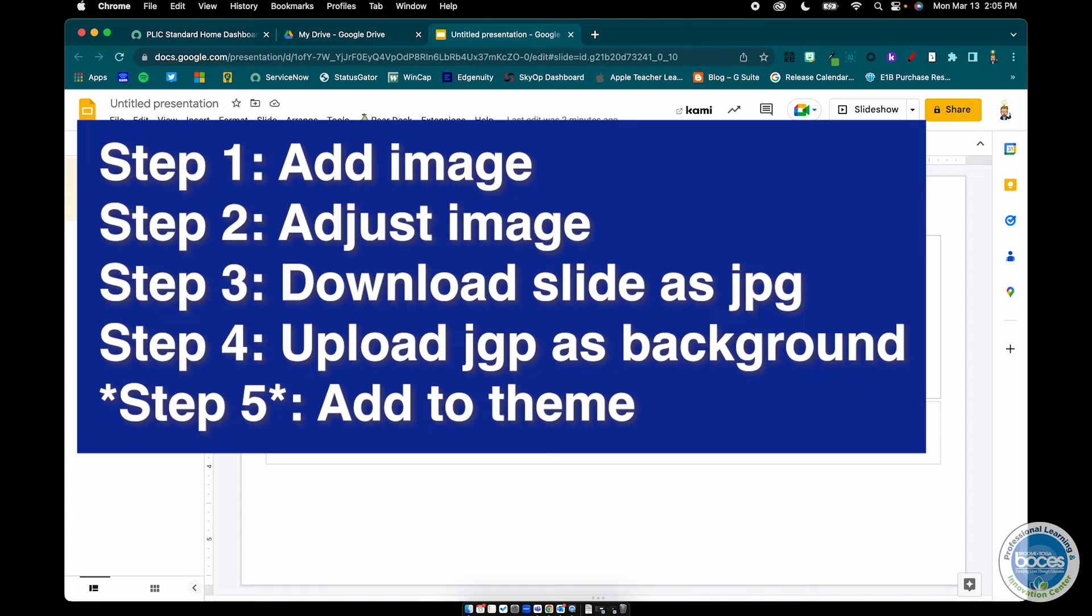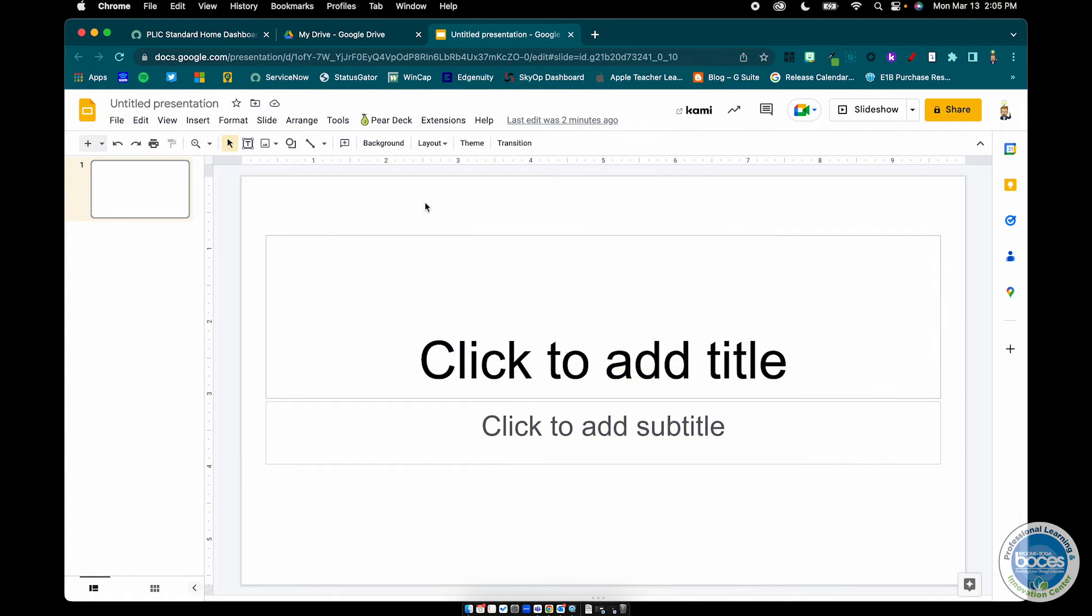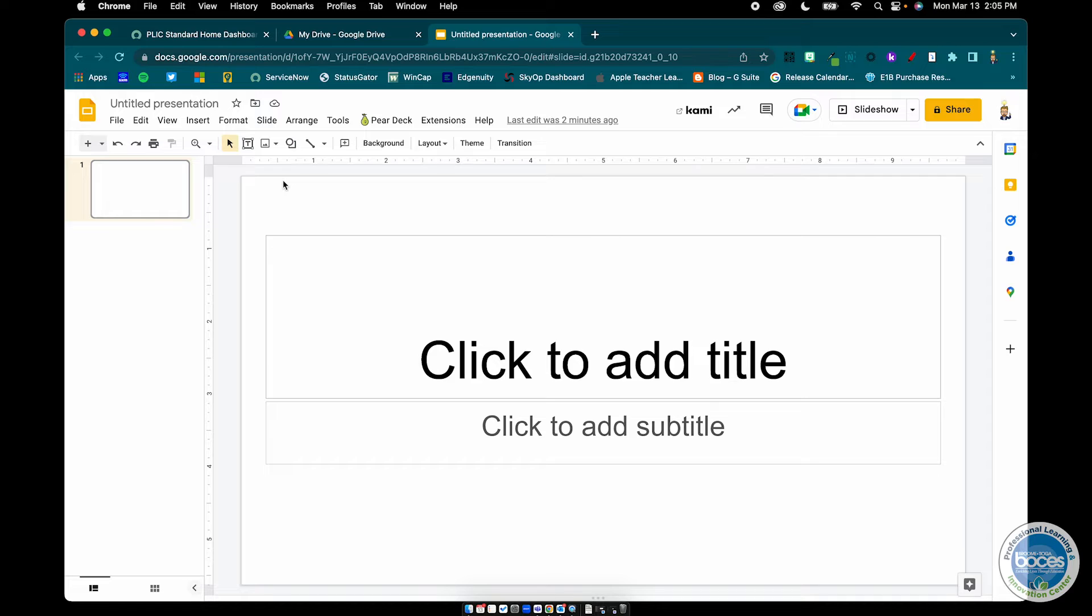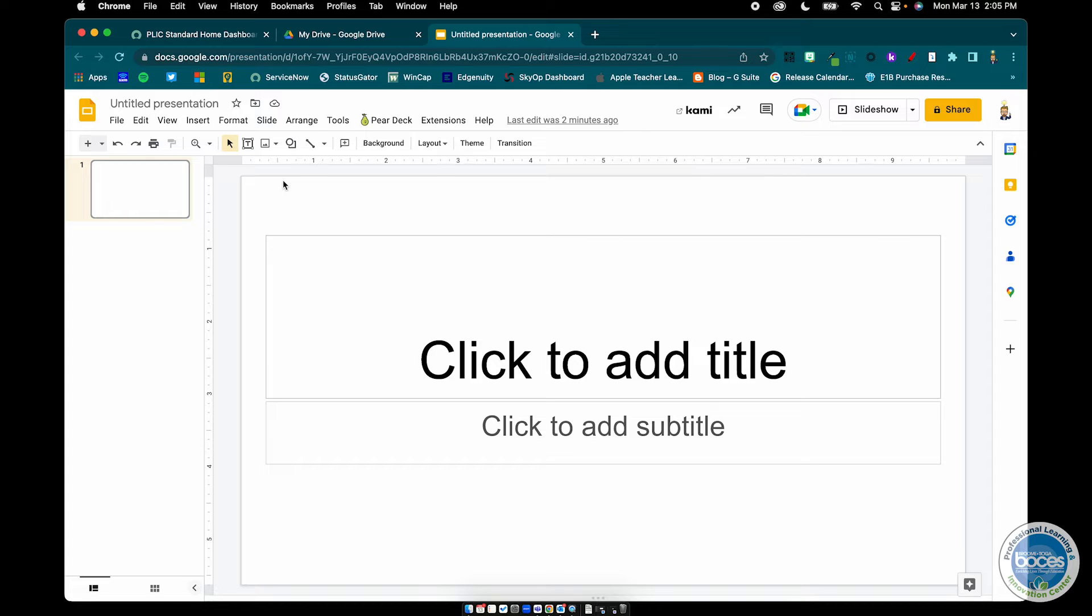So why would you do this? I mean I could just insert a picture and put the text box on top of it and that's totally possible, but I might accidentally grab that picture and move it and maybe I just want to lock the image as the background. Perhaps I'm making a manipulator for my students to work with and I want that slightly transparent background image so that it's locked in. So let's start off by looking at step one.